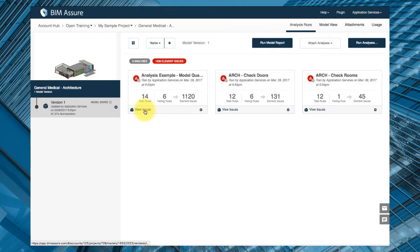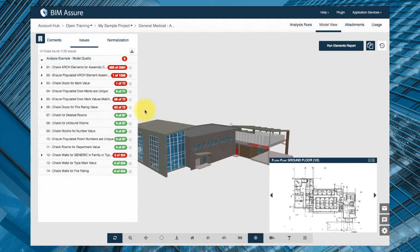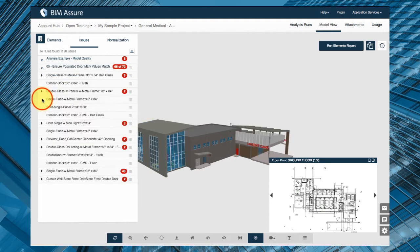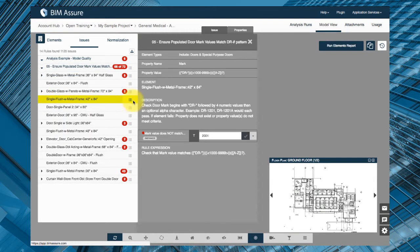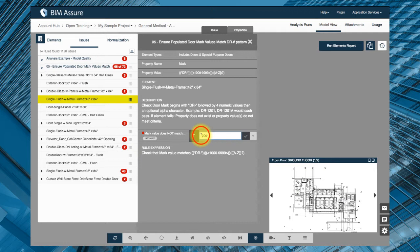Once you've run an analysis, not only can you quickly see the results showing the elements that did not pass, but you can also add or correct these property values right in BIM Assure.